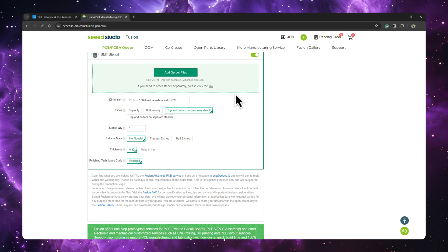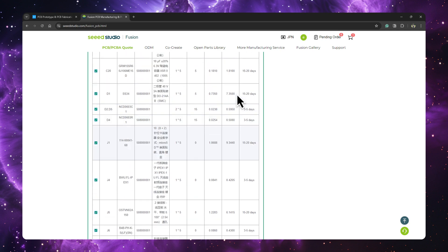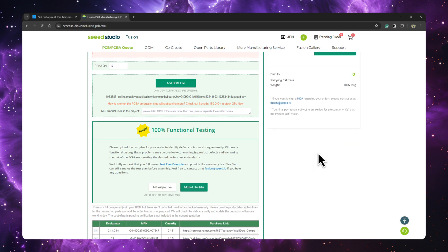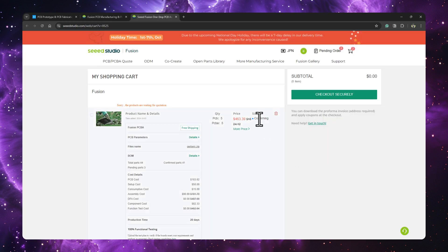Seed will process the parts and in a table format let you know all the parts which are found and the ones which will need to be checked manually. Once you're comfortable with the components you want included in your order, we're ready to add it to the cart. There's also a section where you can upload a test plan and Seed Studio will do it for free. I'll just choose to add the test plan later and click add to cart. You can view the order by clicking on the cart icon, where you can see the details like pricing, quantity, and status. Usually this takes a couple of minutes or hours, and you'd be asked to pay and then track the status of your order. And that's it for Seed Studio PCBA services.